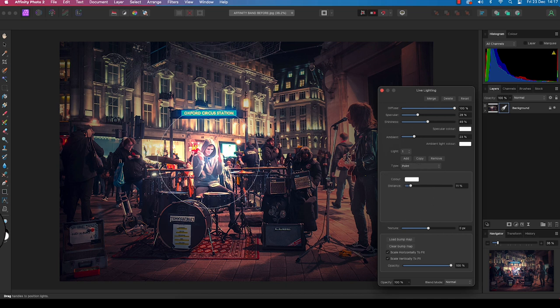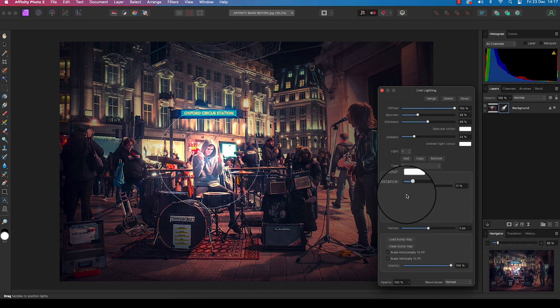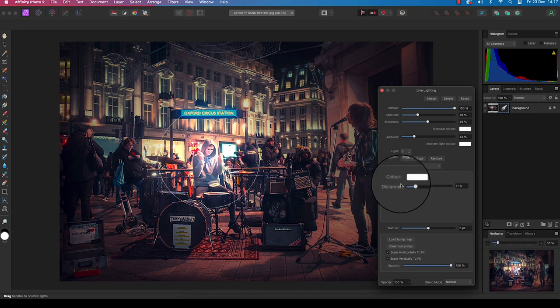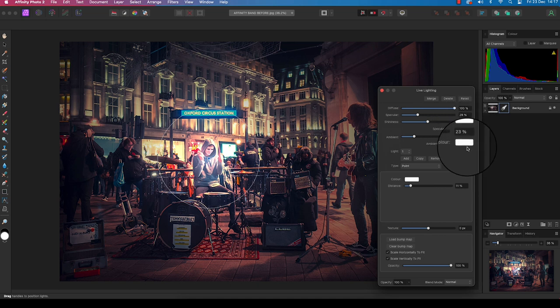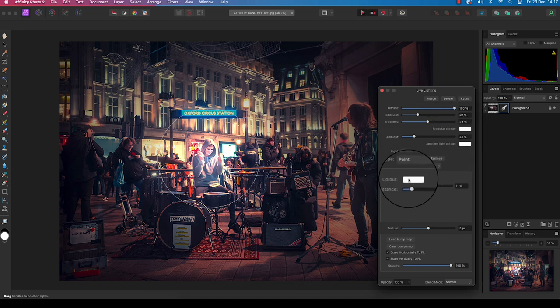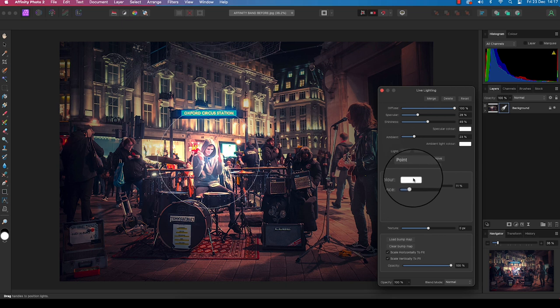Now not only does Affinity Photo 2 allow us to balance the exposure of the lighting effect, but we can also be very precise about the color adjustments too. If you head back over to the dialog box, you'll see there's three areas where you can change the color: the specular color box, the ambient light color box, and the distance color box. And this is the one that I'm going to focus on. So I'm going to click on it and you'll see a color wheel will appear.